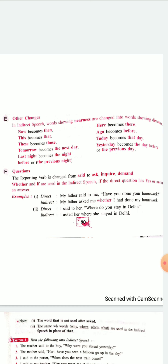We also have Part F, where we have questions. When you ask a question in direct speech, in indirect speech we remove the question mark and make it a simple sentence. For example, in direct speech: my father asked me, 'Have you done your homework?' In indirect speech: if I had done my homework, or whether I had done my homework. I am reading the example on page 90, the third last line.